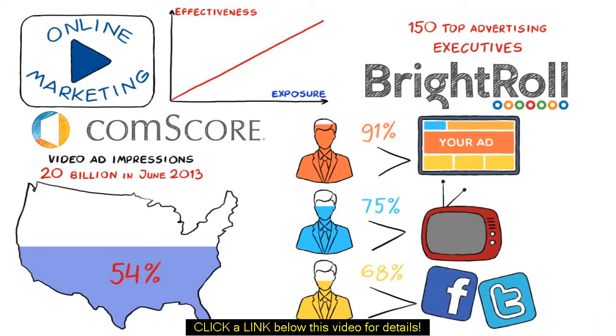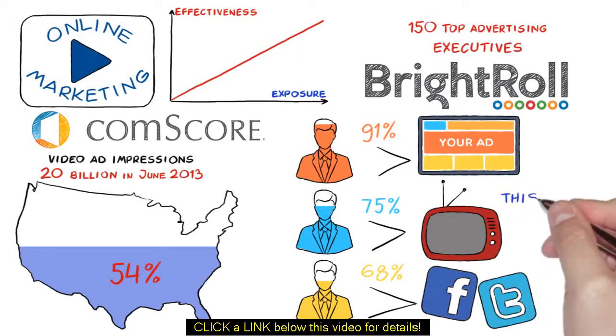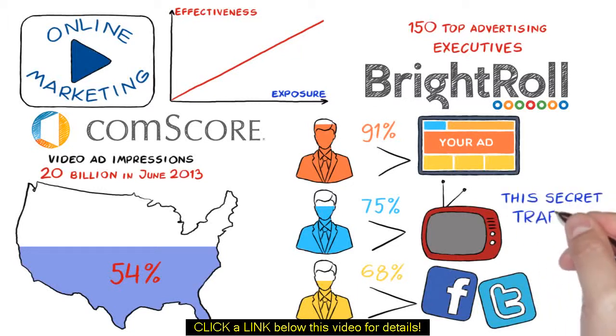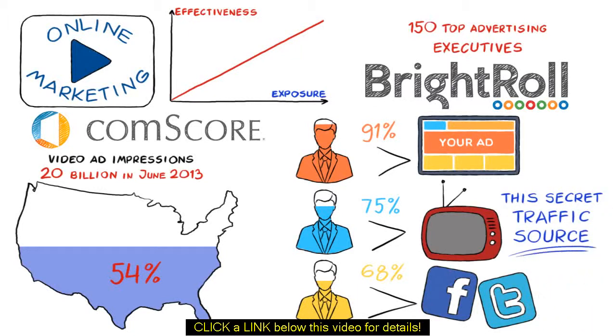Now, in short, online video advertising is growing many times faster than TV, search, and most other digital markets. And if you don't have this secret traffic source in your arsenal, then you are simply being left behind.